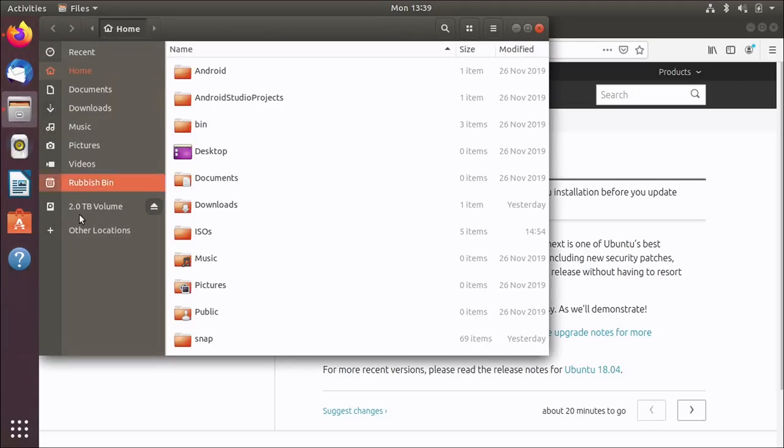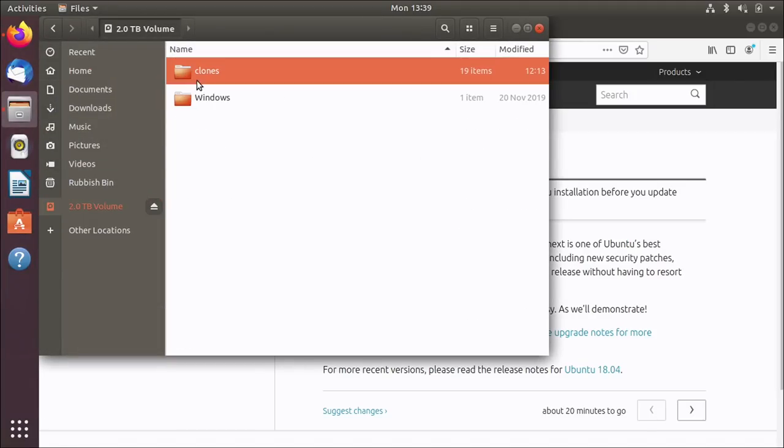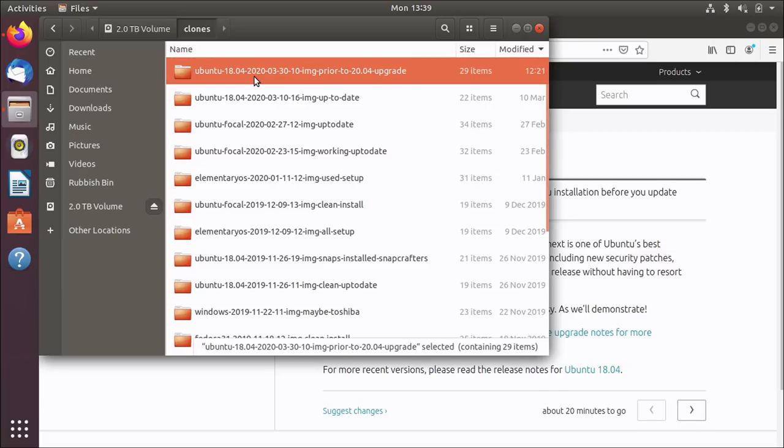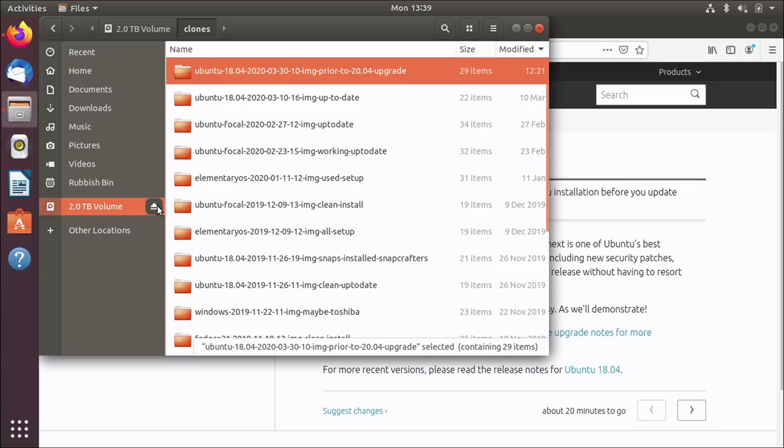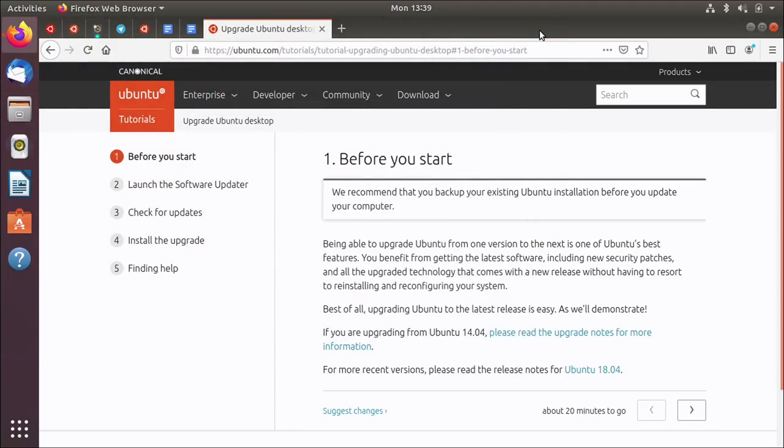I booted from a Clonezilla USB key and I took a clone of this system onto an external 2TB hard drive, which you can see there. That folder contains a backup that I did just over an hour ago. So I have got a backup and I'm now going to eject that 2TB drive because I'm going to unplug it so it's nice and safe and doesn't get affected by anything I do during this upgrade.